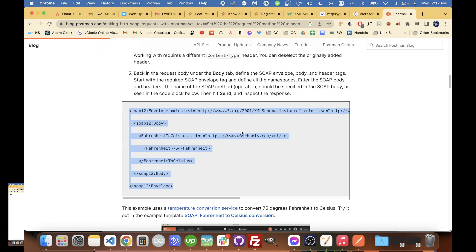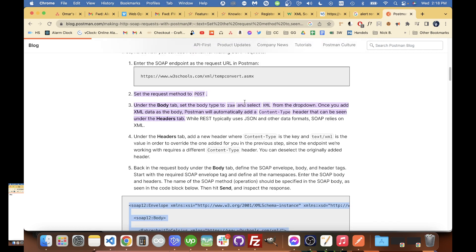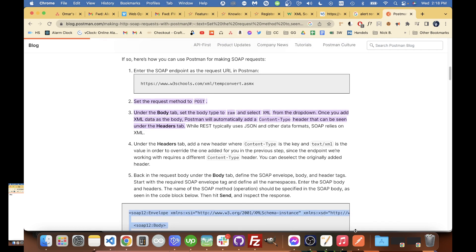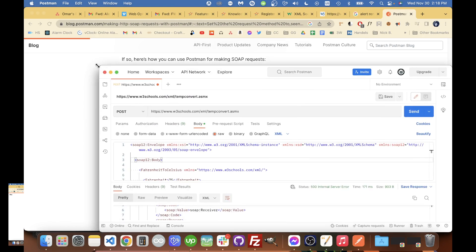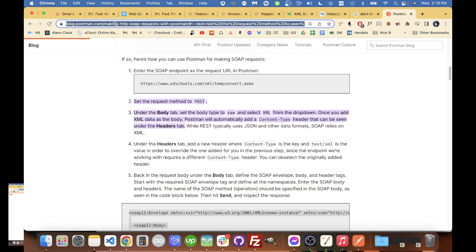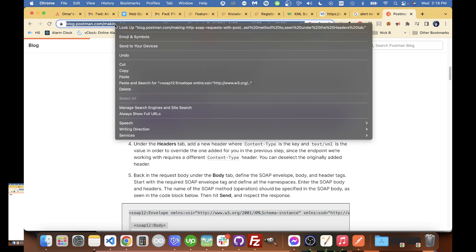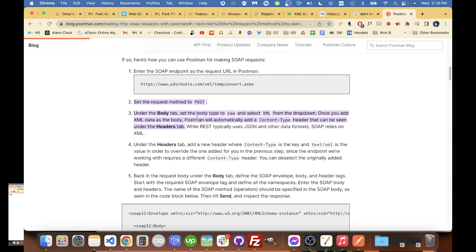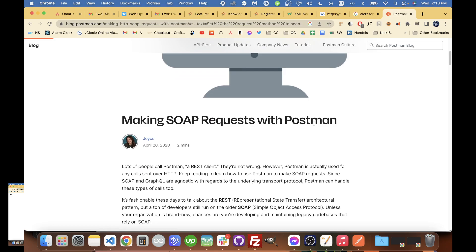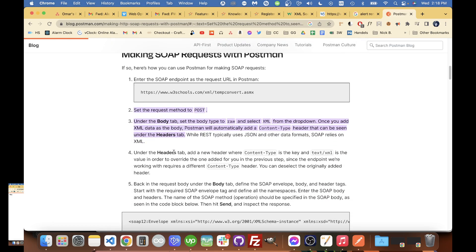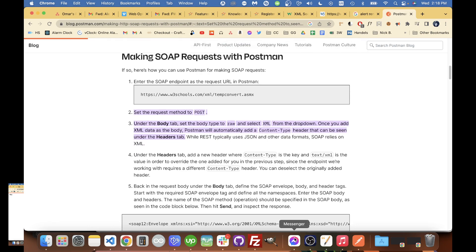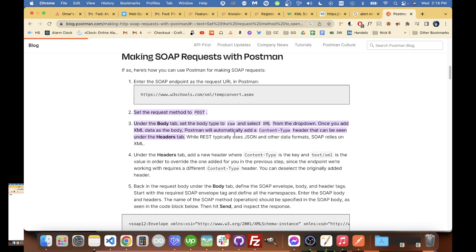Hi there, I wanted to show you how to make a SOAP request with Postman. I'm following this Postman blog here - you can see the URL right there. The title of the article is Making SOAP Requests with Postman by Joyce, April 2020, and I'm just going to go through this example.